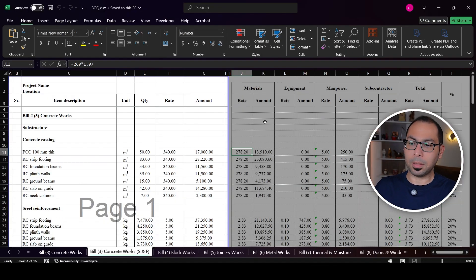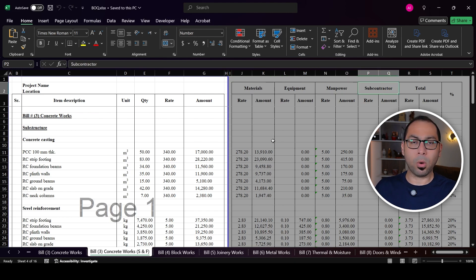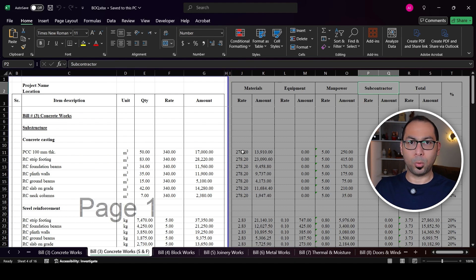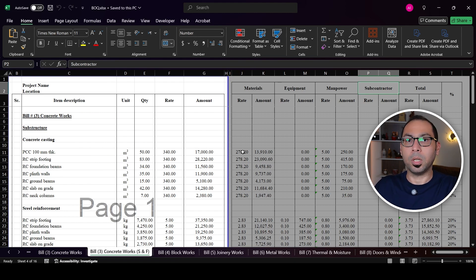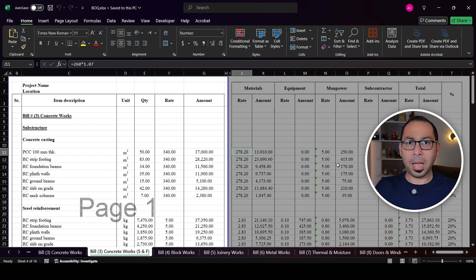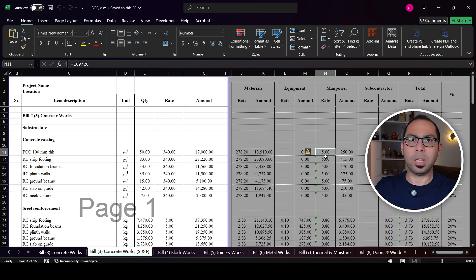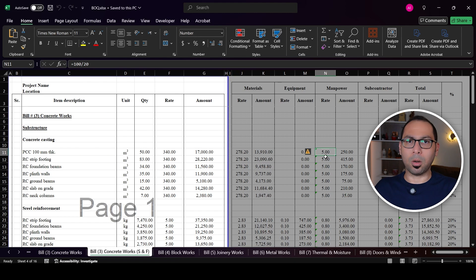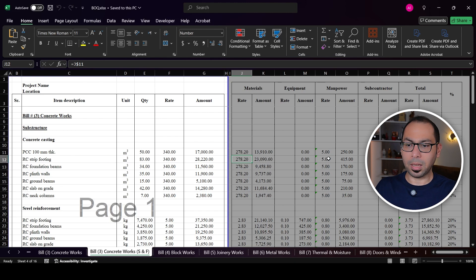When estimating, my cost estimation template is split into materials, equipment, manpower, and subcontractor. For concrete casting, under materials I put the rate for supplying concrete in cubic meters — no problem there, because concrete suppliers sell concrete in cubic meters. For manpower, it is easy to calculate how many cubic meters of concrete one laborer can cast per day.